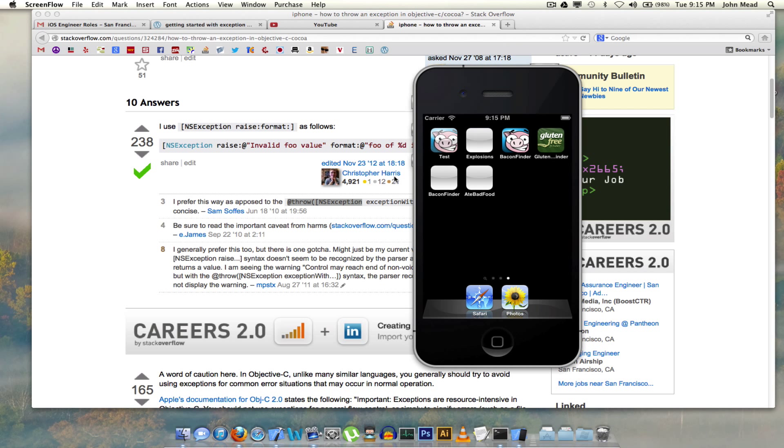Hello iOS developers, this is John Mead coming to you from San Francisco, California.